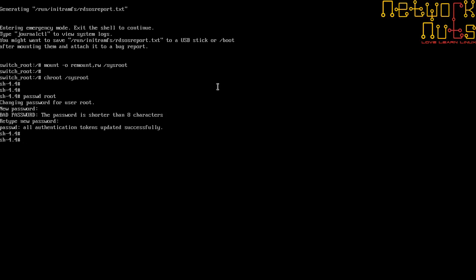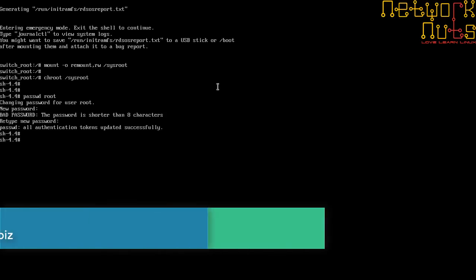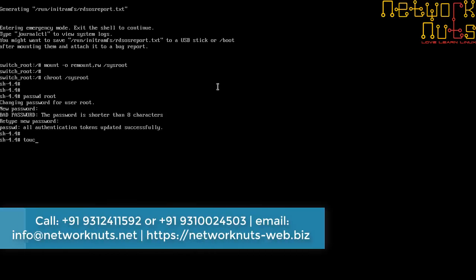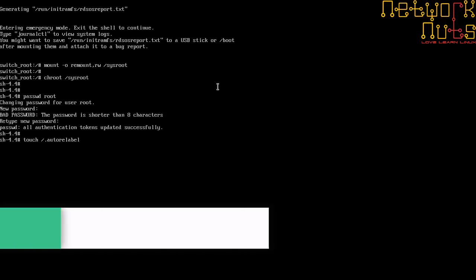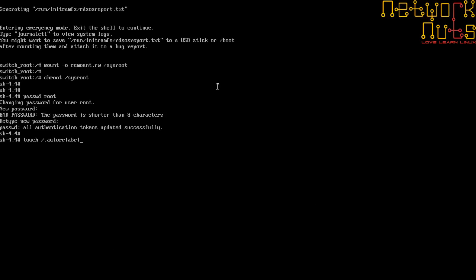Because of SELinux, I need to create a file auto relabel. So touch /.autorelabel. The name of the file should be the same, you cannot play with the name.